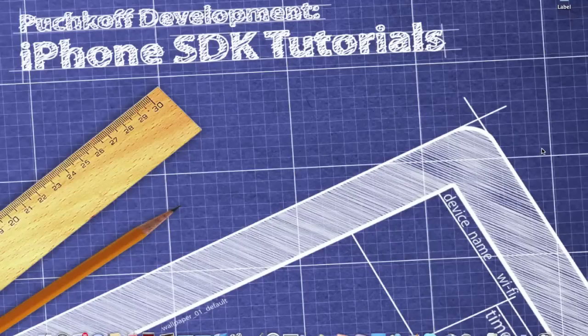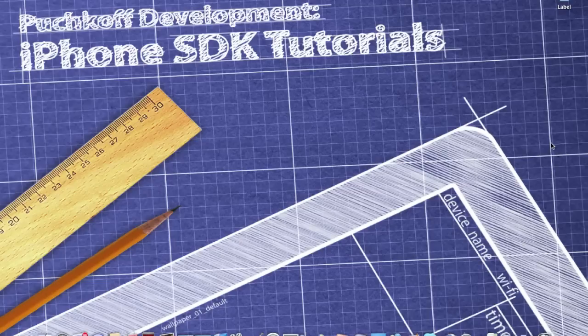This is Puchko Development here and in this tutorial I will be teaching you how to add a label or UI label programmatically.